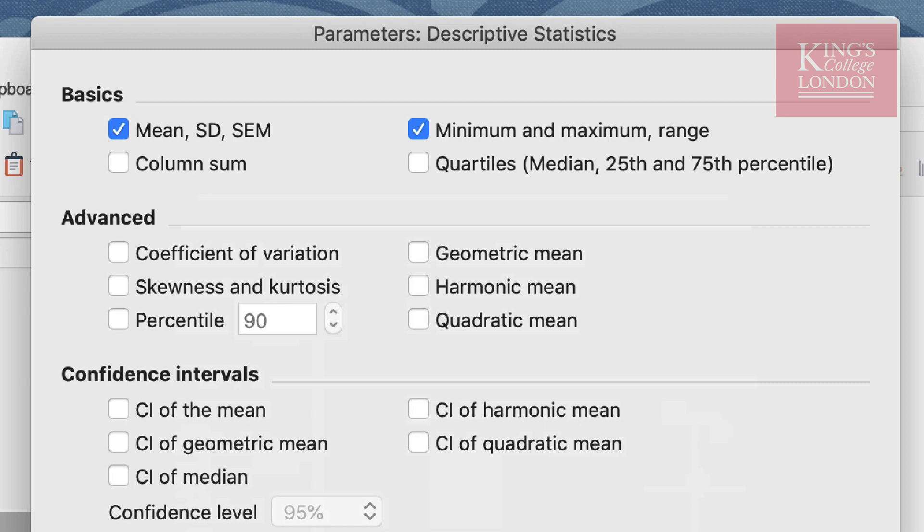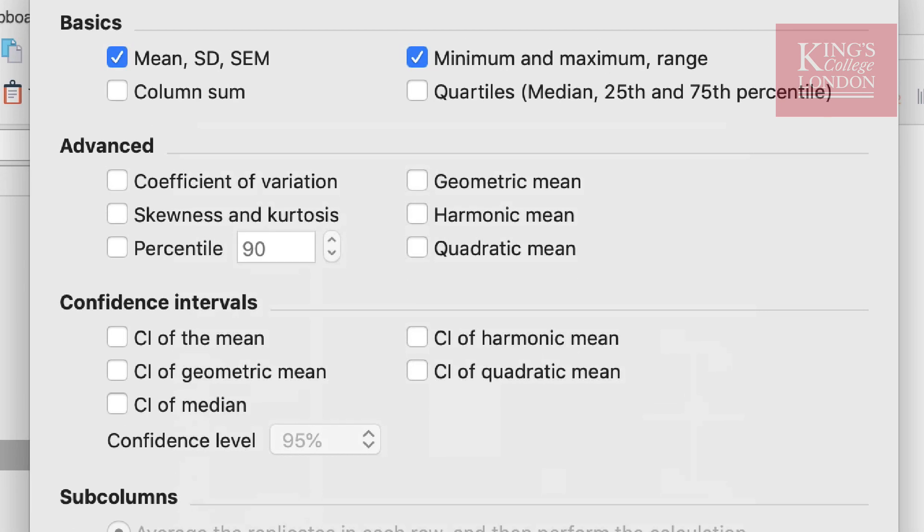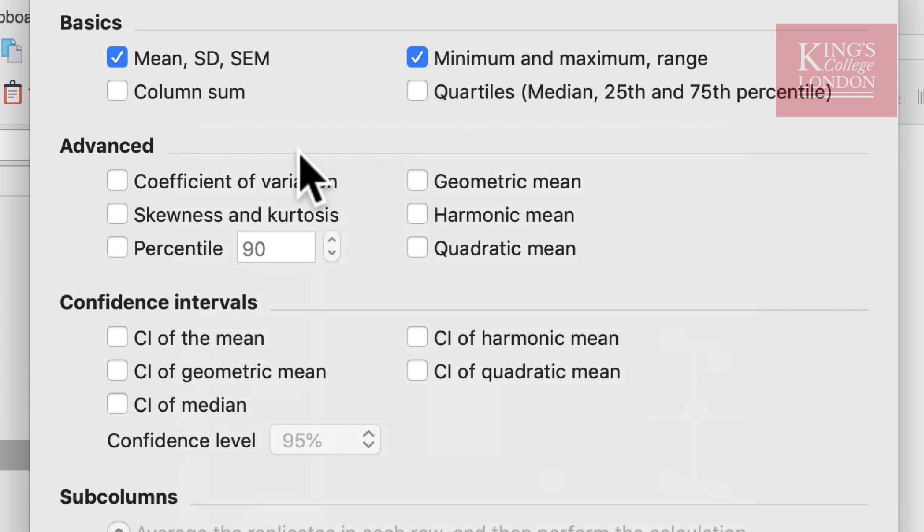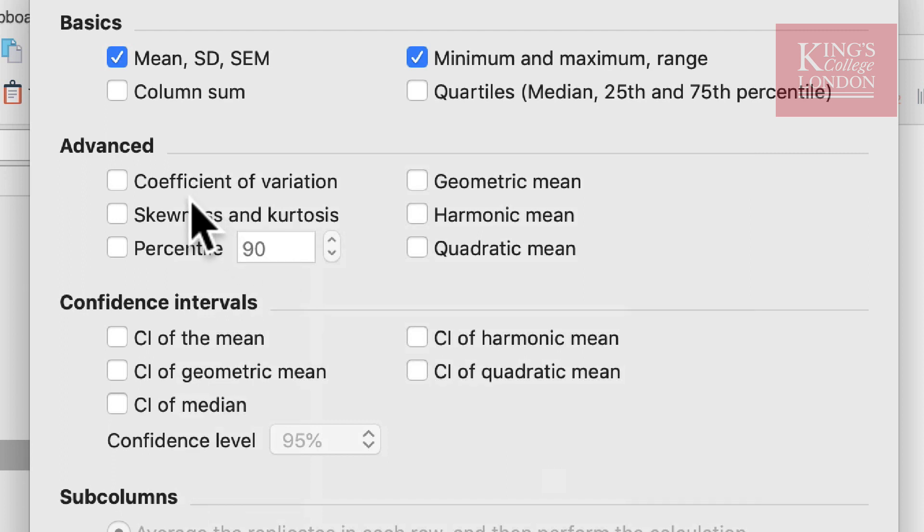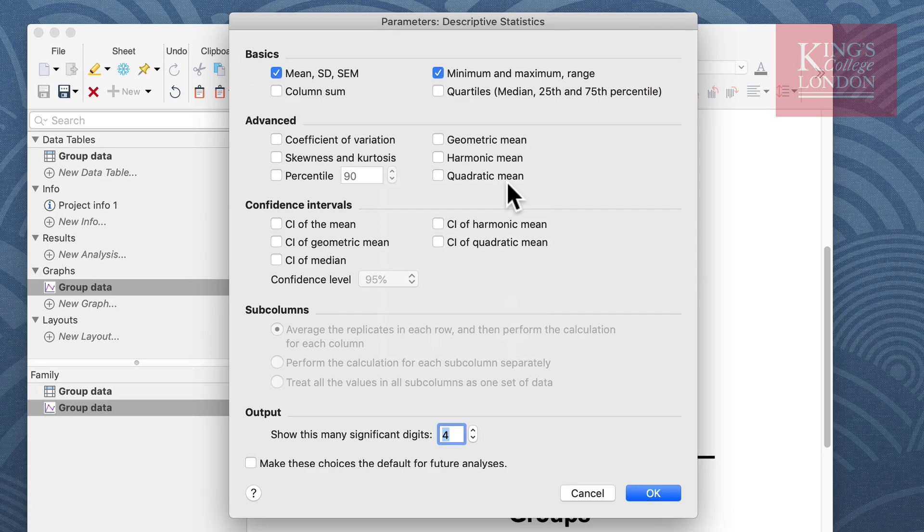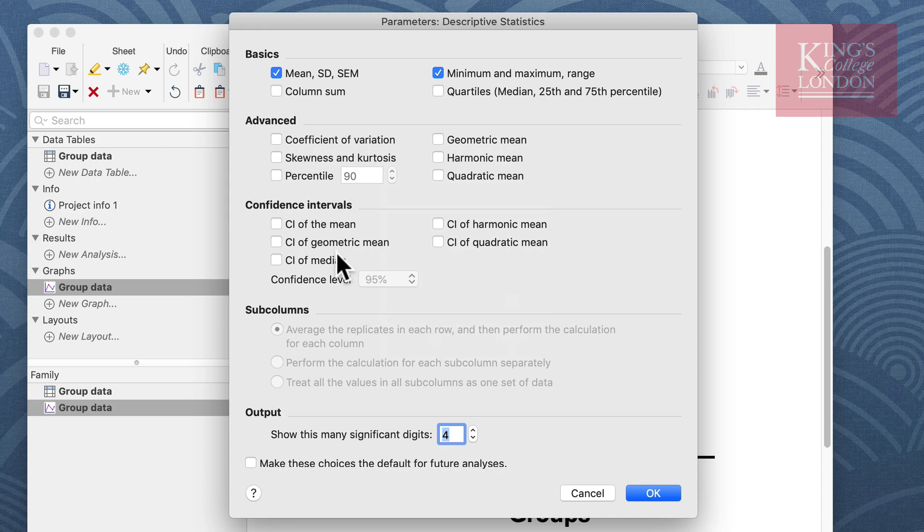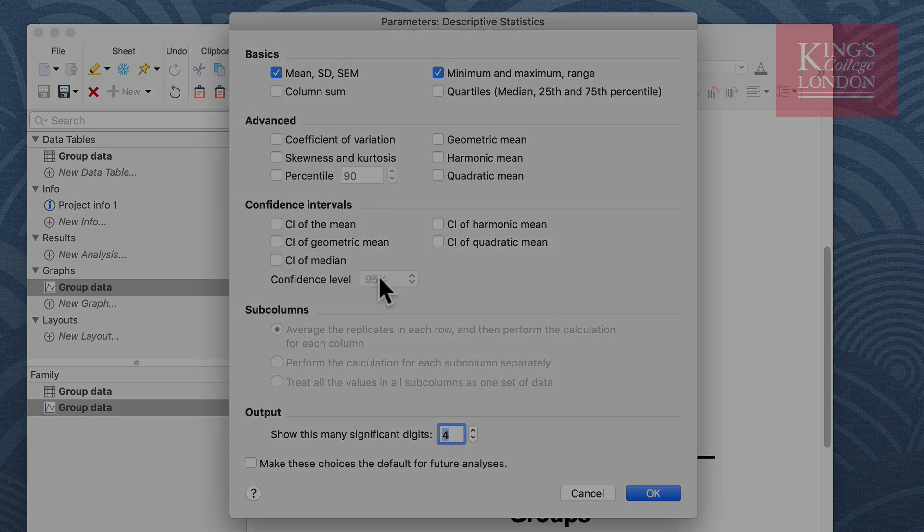In addition to these basic options you have a number of other options including the sum of your columns, the quartiles, and in the advanced and confidence interval option you can look at coefficient of variation, geometric means, harmonic means, quadratic means, and you can set confidence intervals at whatever level you want.